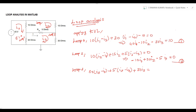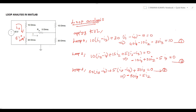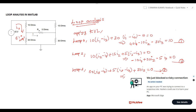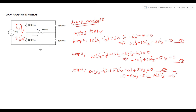Similarly, we apply KVL for loop 3. The result gives us equation number 3, with i3 = 0 on the right-hand side. So we now have equation number 1 from loop 1, equation number 2 from loop 2, and equation number 3 from loop 3.